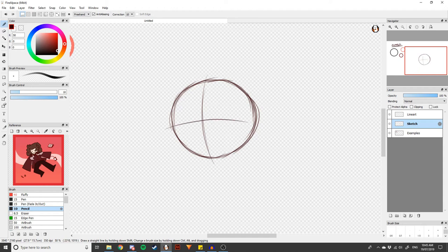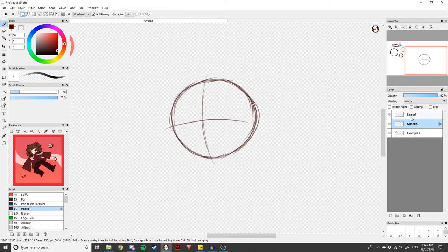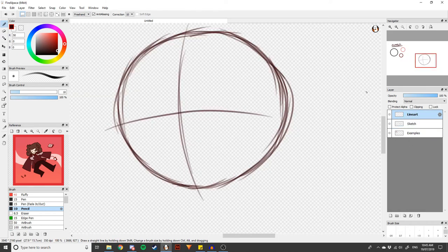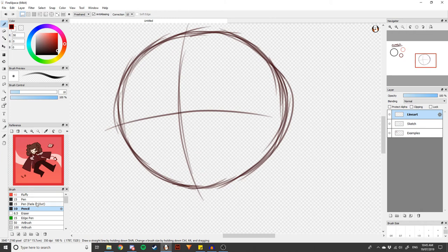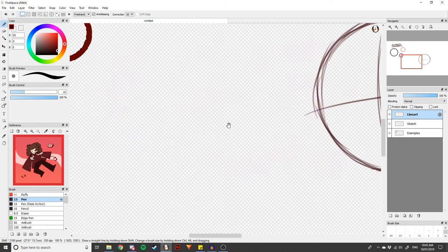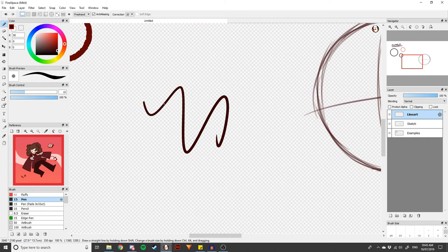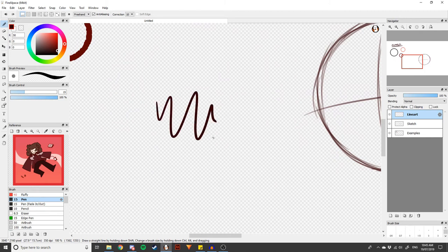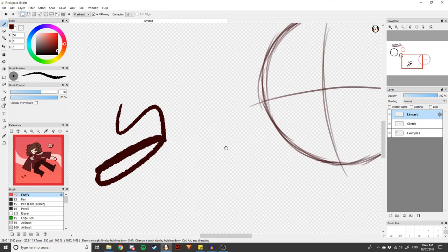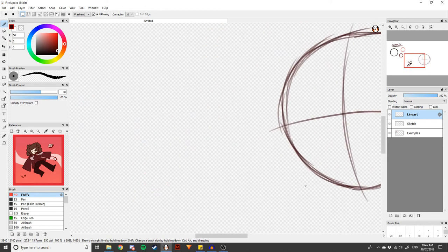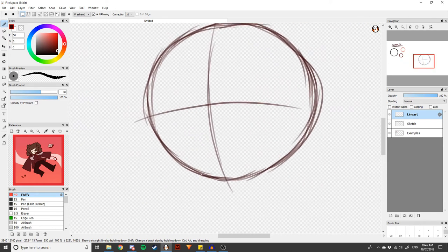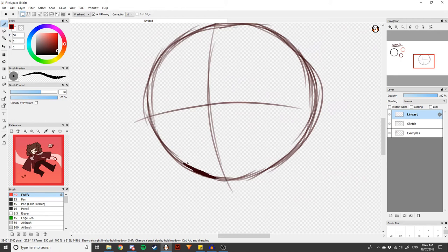So now we've sort of got an idea of the circle, you can start on the line art. So line art, you can use different things. Most people use a pen, the pen tool. I like this sort of rough brush. With line art you don't want to do it like a sketch, that'll look bad.